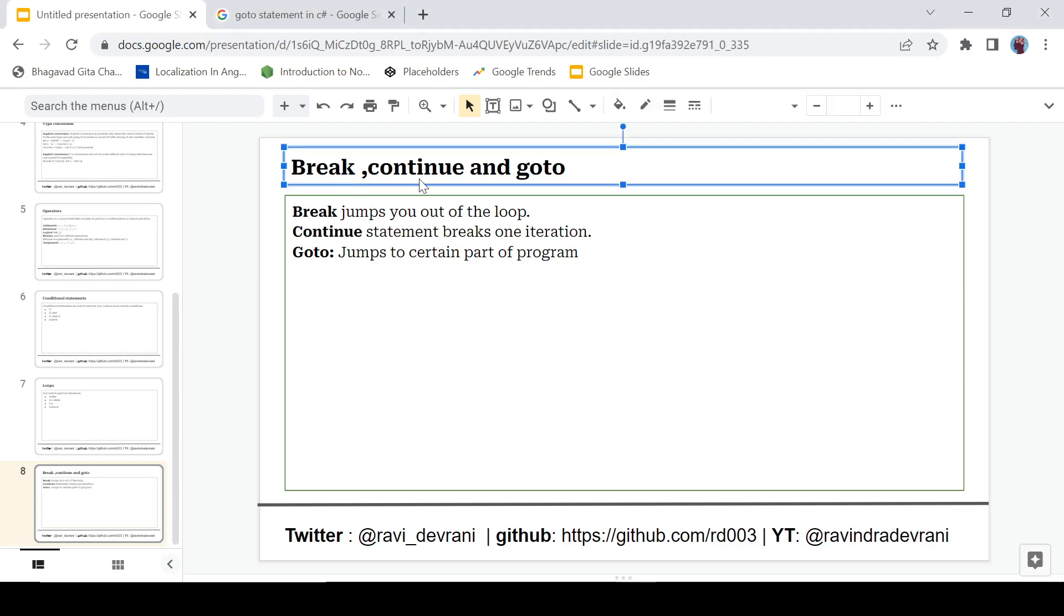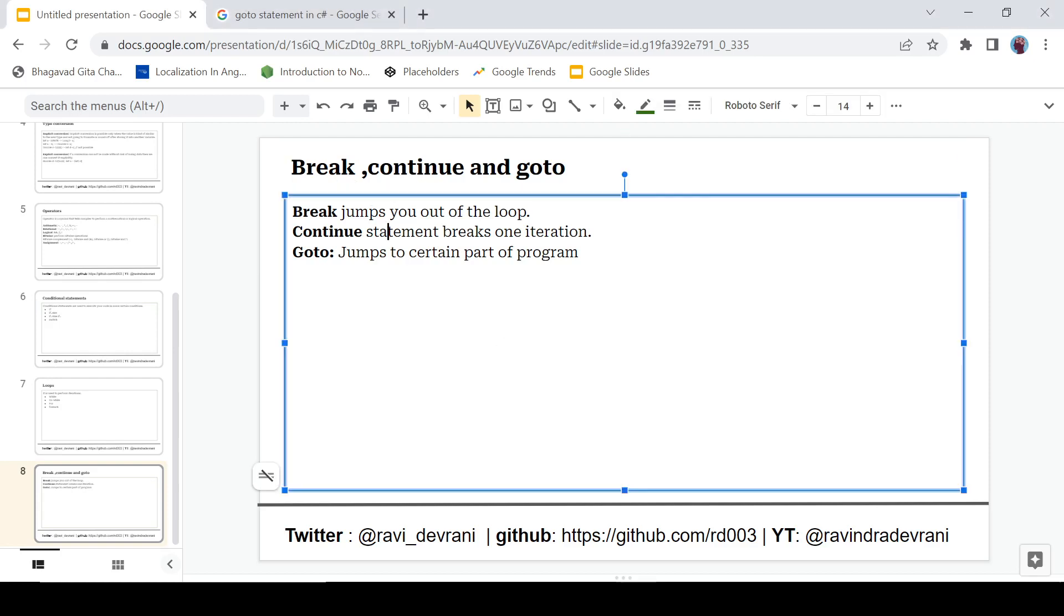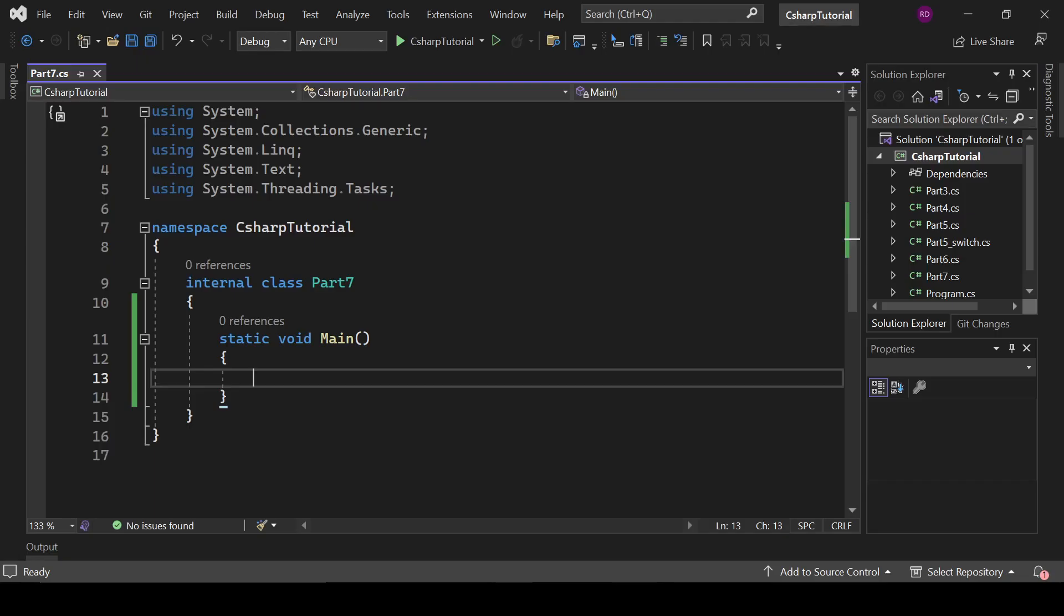Break, continue, and goto are the jump statements in C#. So let's see what it means. Break jumps you out from the loop, continue breaks one iteration of the loop, and goto jumps to a certain part of your program. Let's understand these with practical examples.